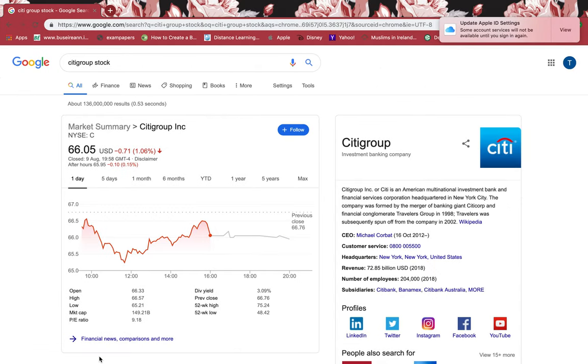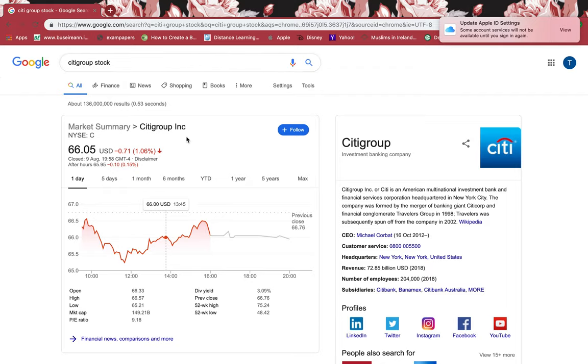In this tutorial, I'm going to have a look at Citigroup. That's a very important stock as well. Just type in Google, click enter, and this is the full name of the stock and C is the symbol.